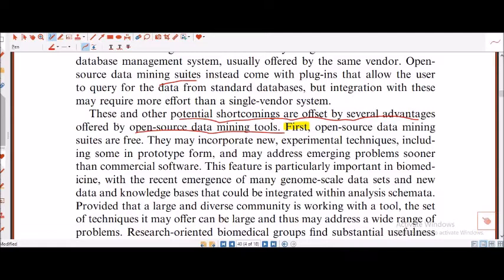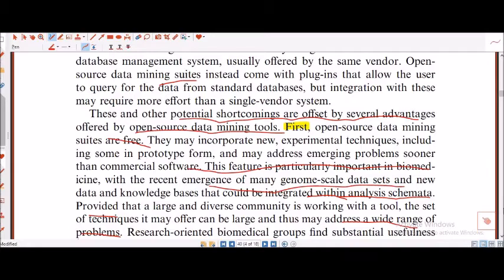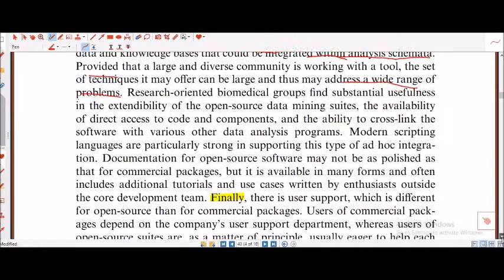Is this the case with R or Python? Not exactly. This feature is particularly important in biomedicine with the recent emergence of genome-scale datasets and new kinds of data integrated within the analysis schematic. Provided that a large and diverse community is working with a tool, the range of techniques it may offer can be large to address a wide range of problems. They concluded they cannot use open access because they come from the biomedical area.